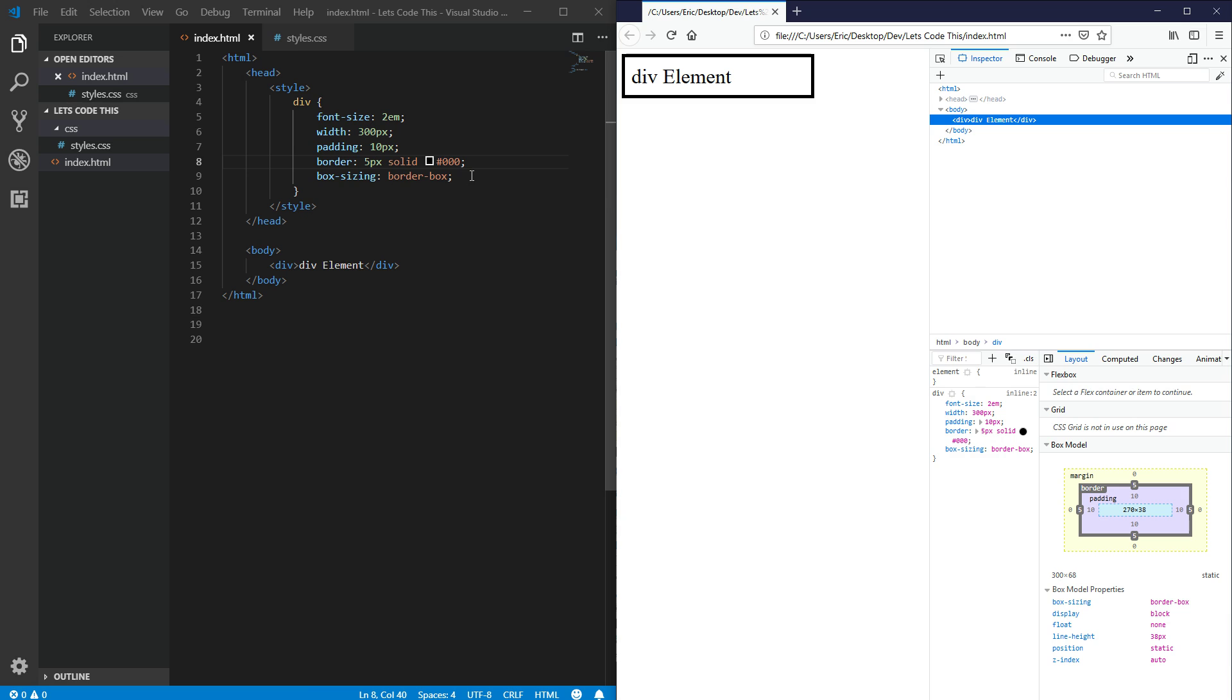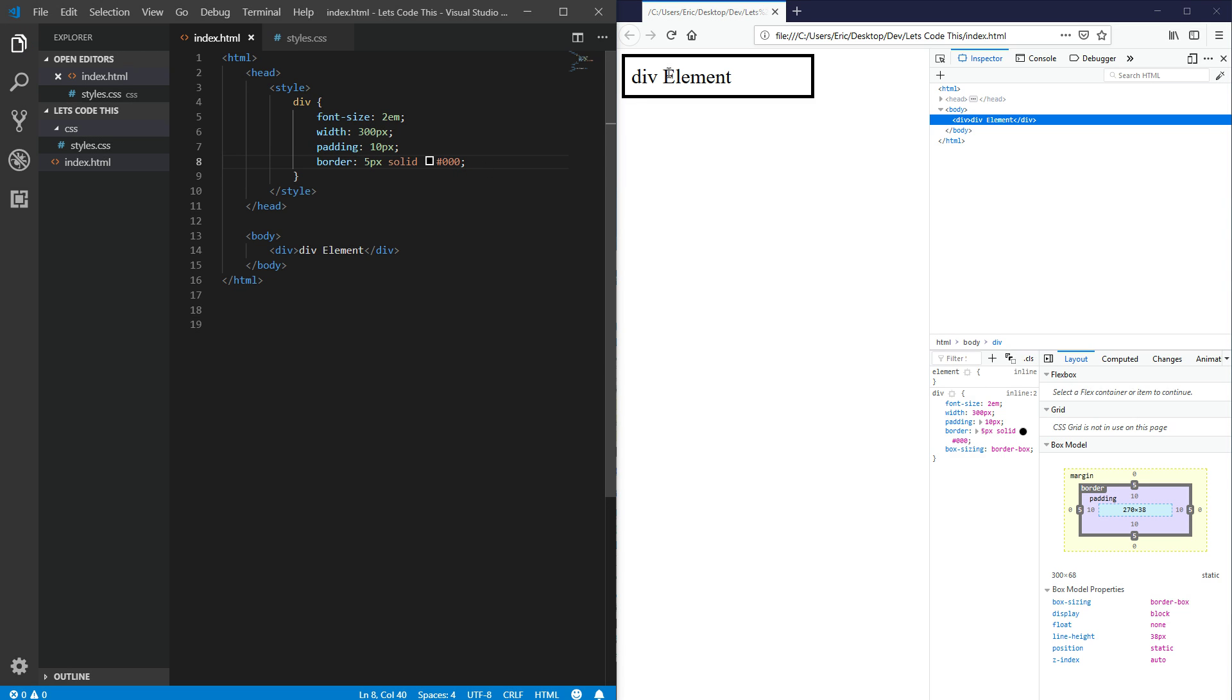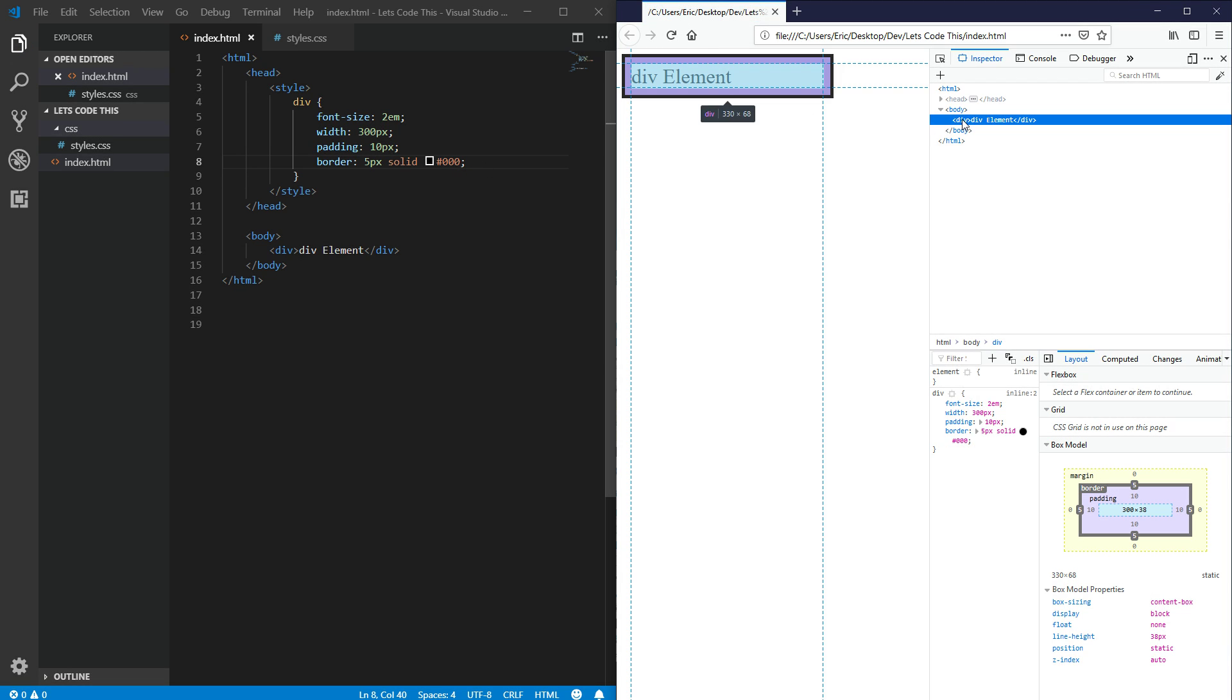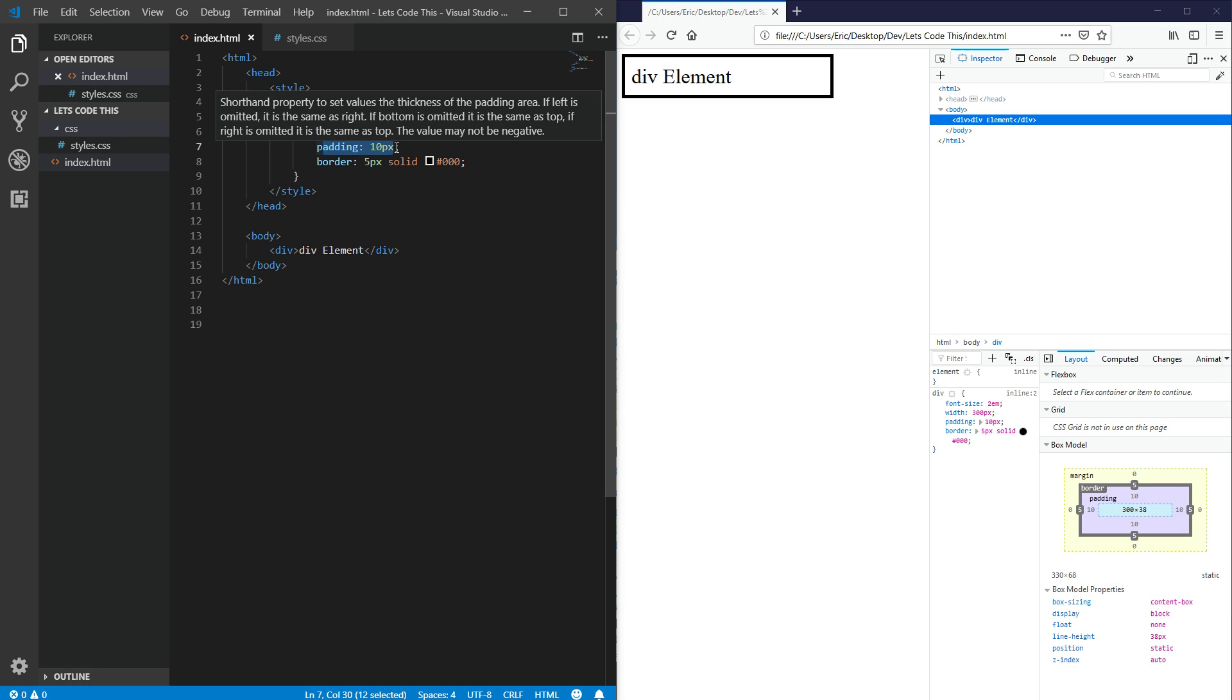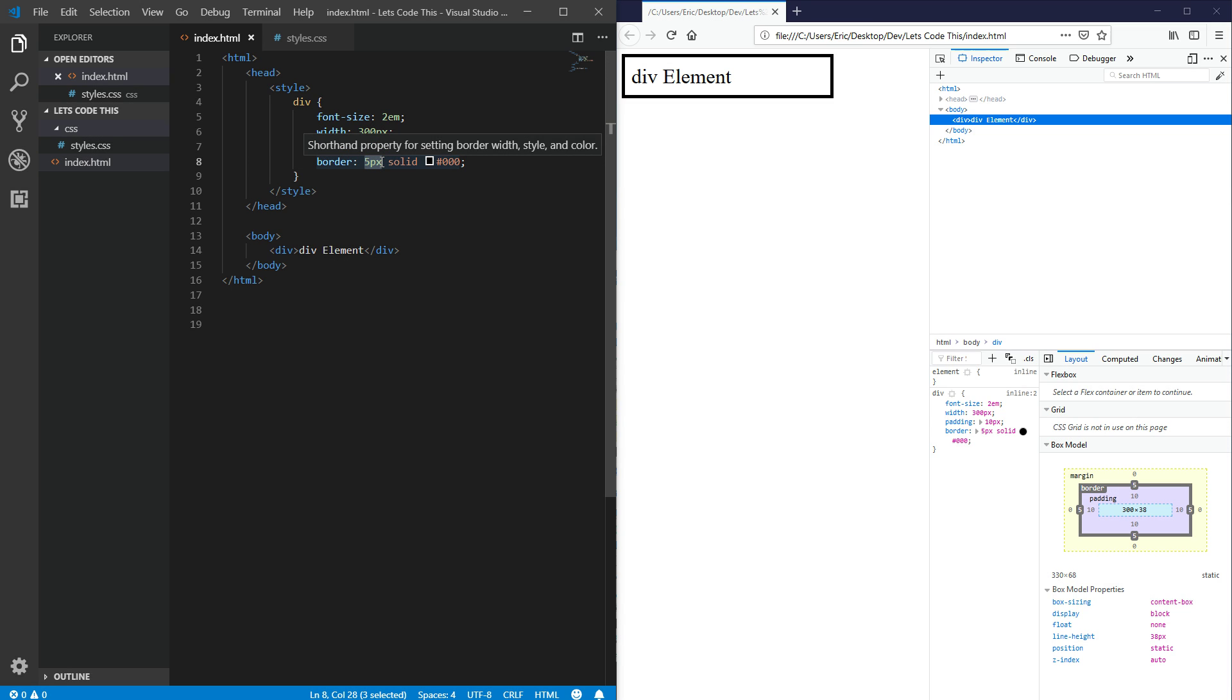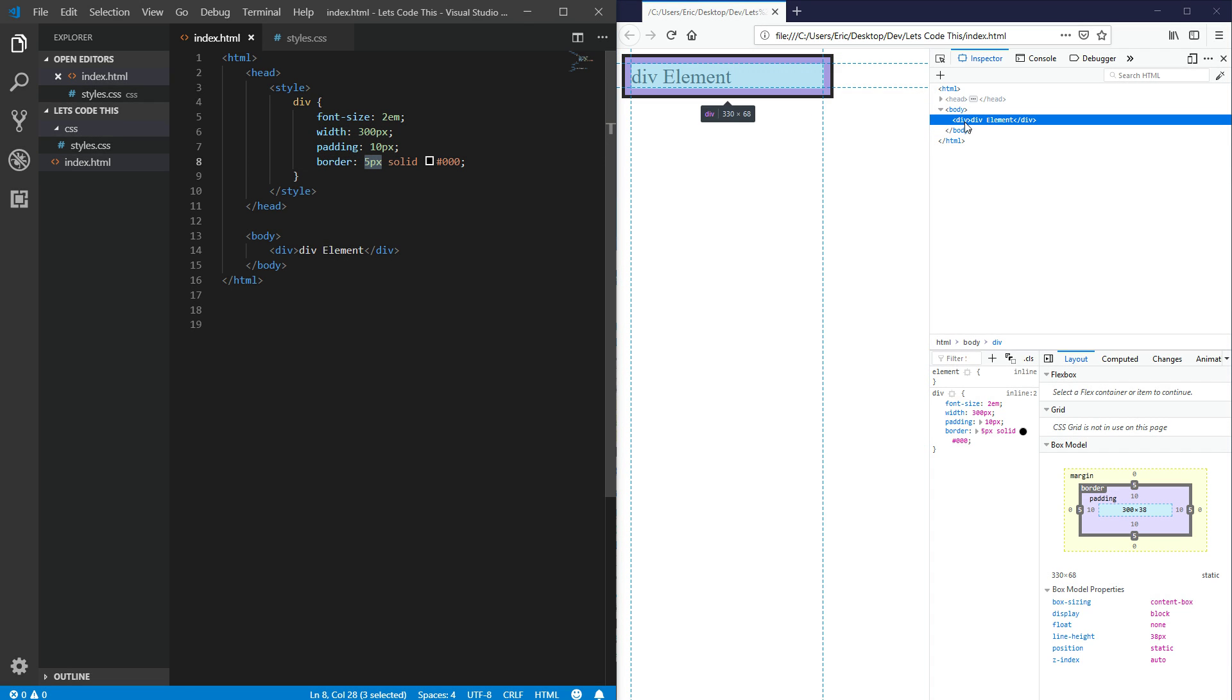Let's go back to a content box. Refresh, we can see that our width is 330 pixels. That's the 300 width I gave it here, plus 10 pixels on the left and the right, plus 5 pixels of border on the left and the right, for a total of 330 pixels of width. That's the content box.